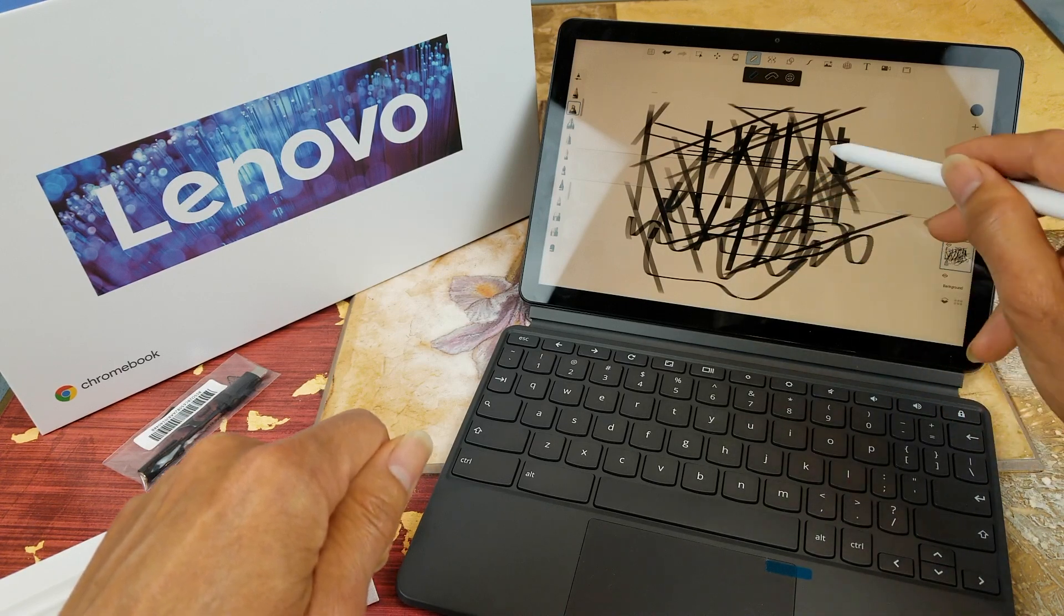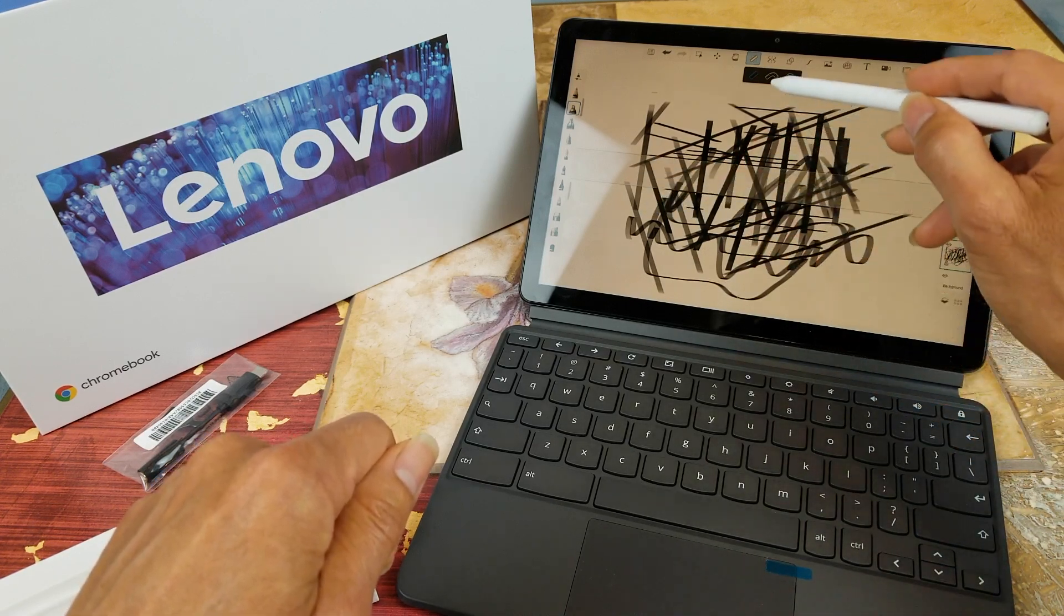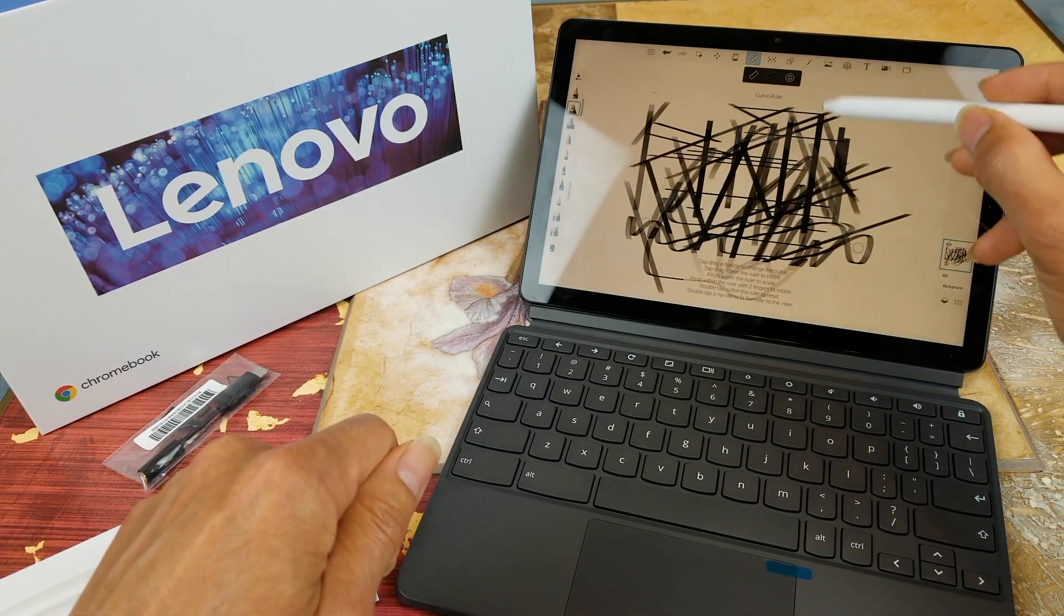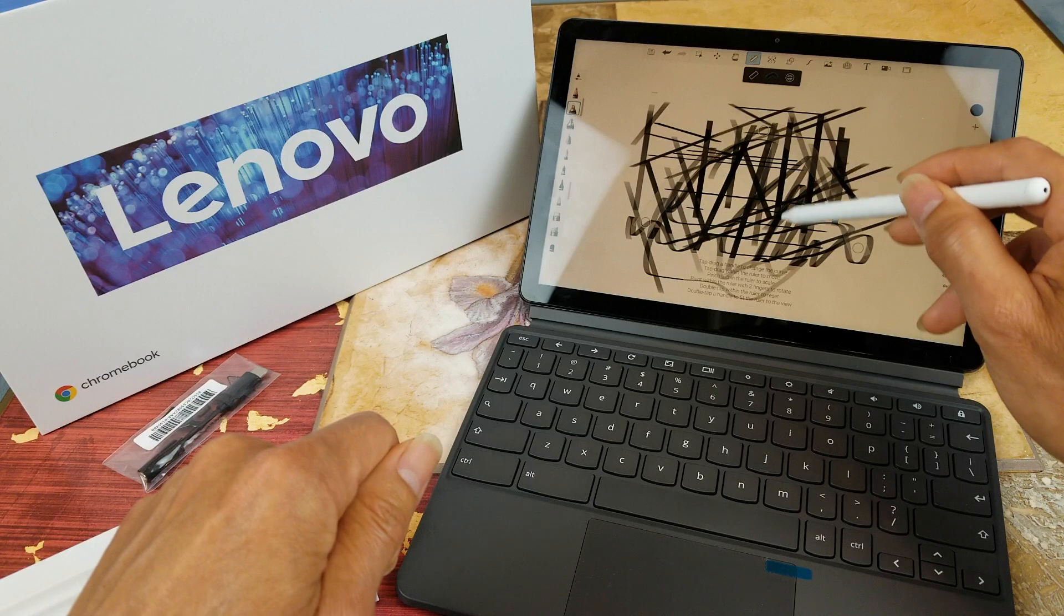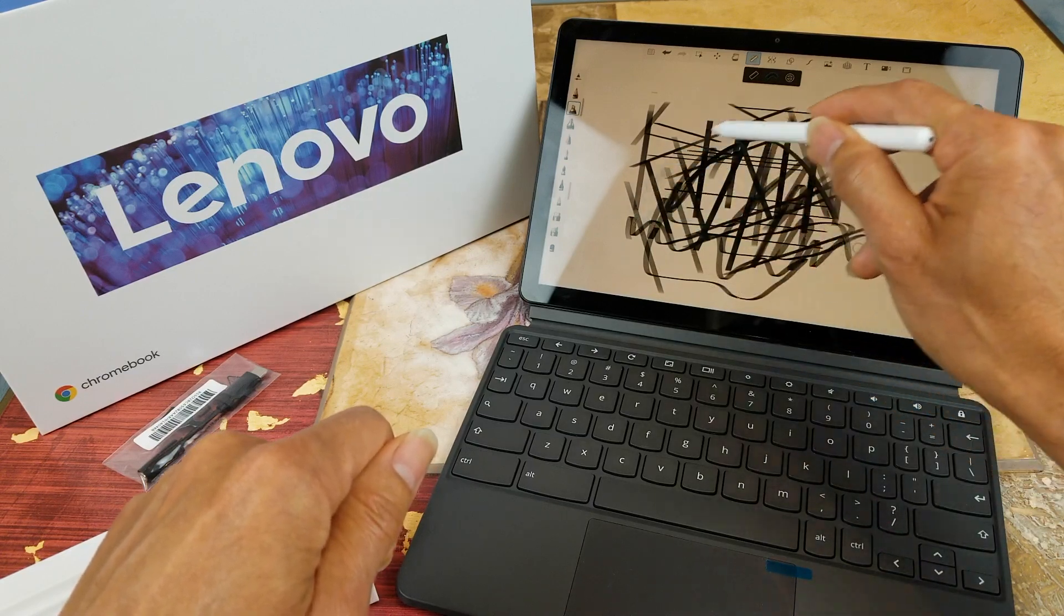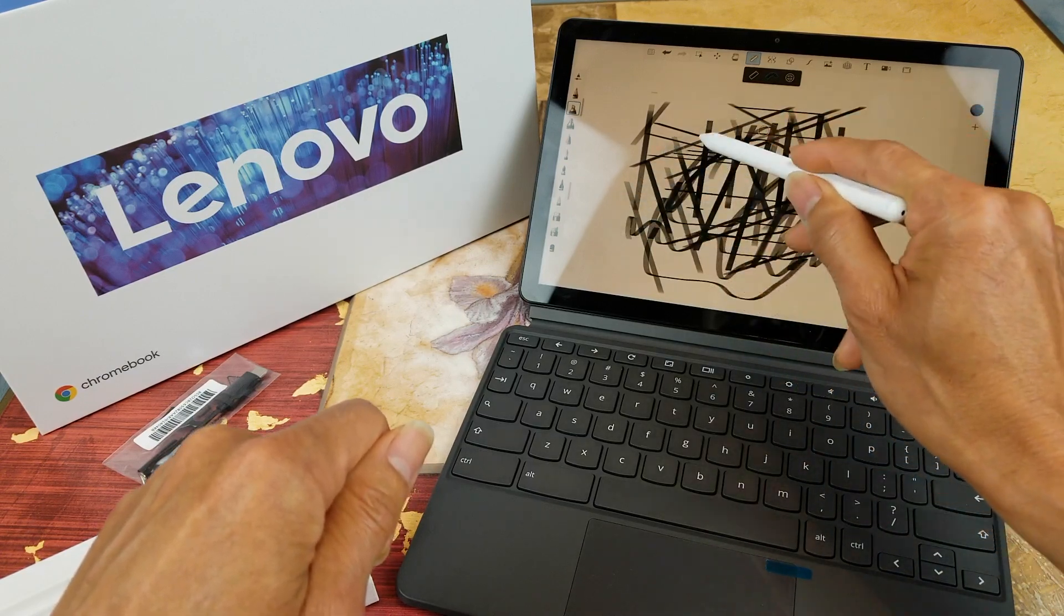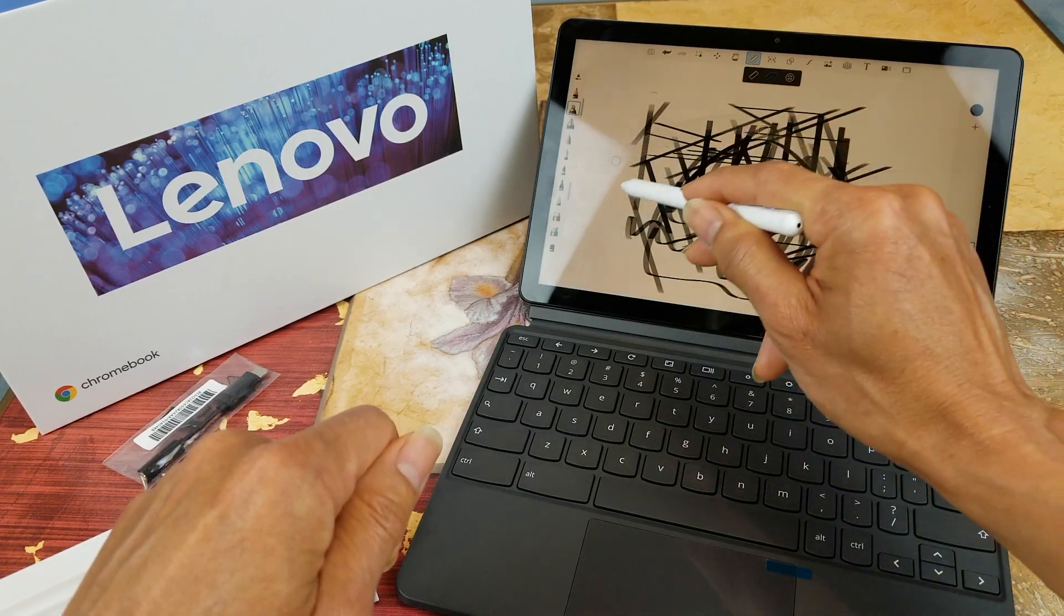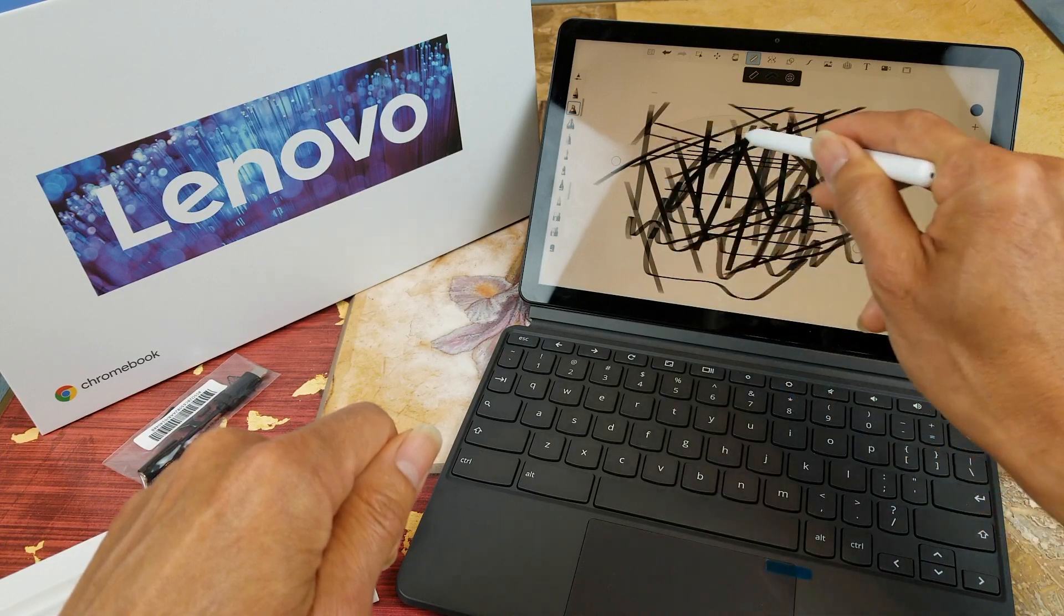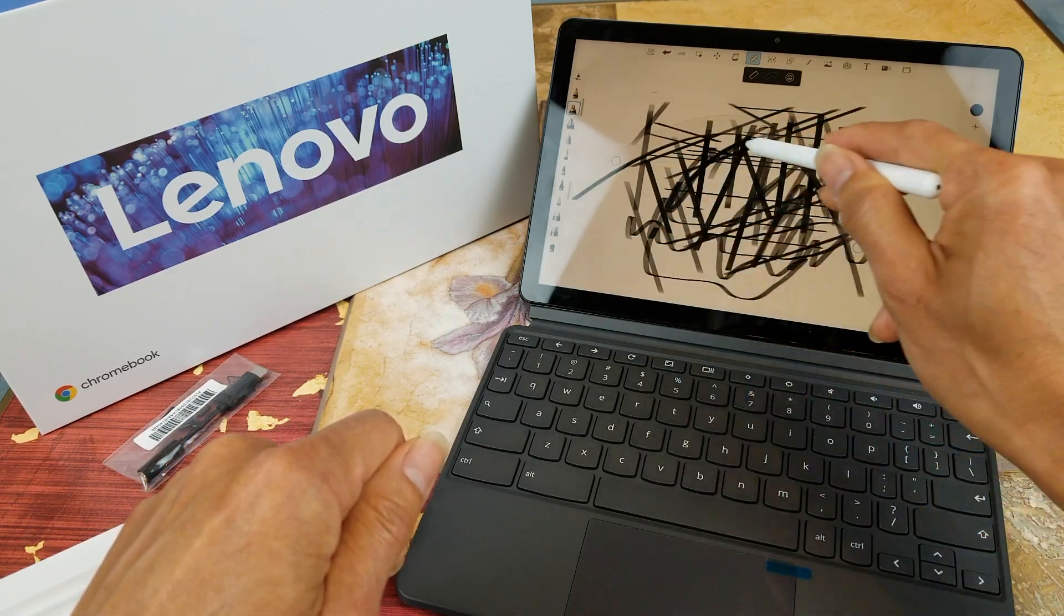This is the ruler. Oh, you can use the arc. Pretty cool.